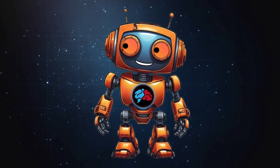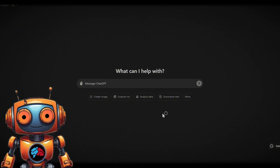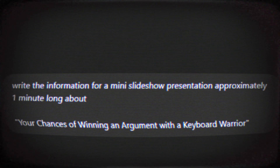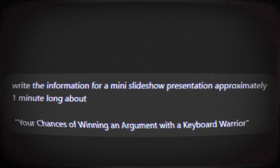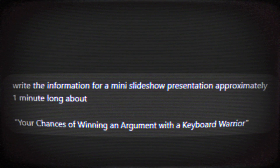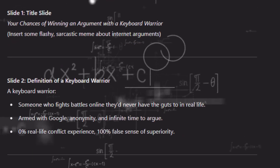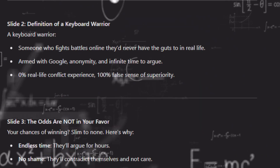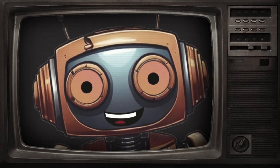Click on 'New Napkin' and let's get started. First you need your text, so let me head over to ChatGPT to create some. I'll use a prompt like this — just as an example: 'Write the information for a mini slideshow presentation approximately one minute long about your chances of winning an argument with a keyboard warrior.' In a perfect world I'd have rock-solid stats to back me up, but this is an AI controversy video so we're just going to roll with it.